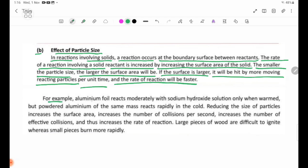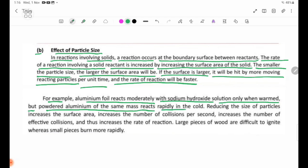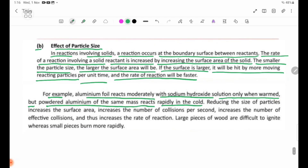For example, aluminum foil reacts moderately with sodium hydroxide solution only when warmed, but powder aluminum of the same mass reacts rapidly in the cold.